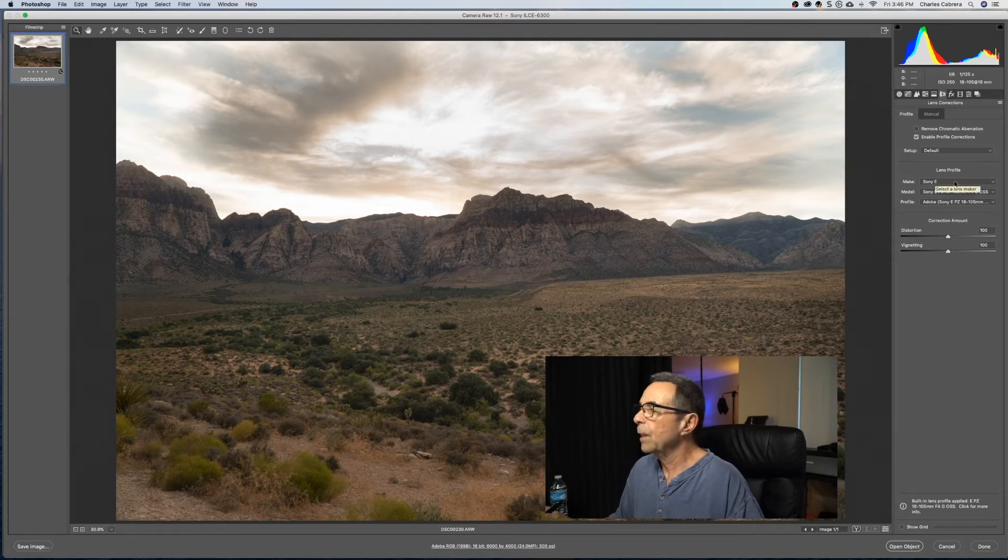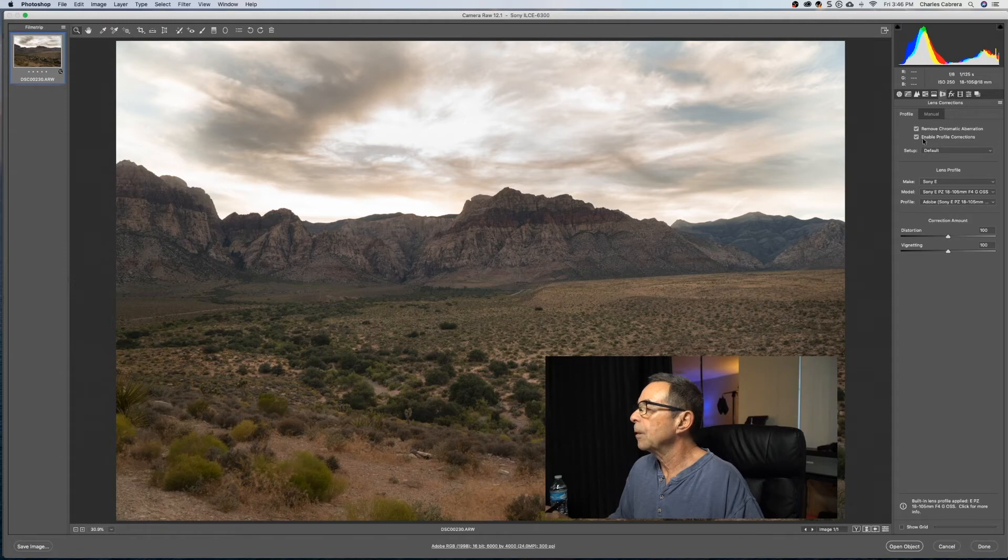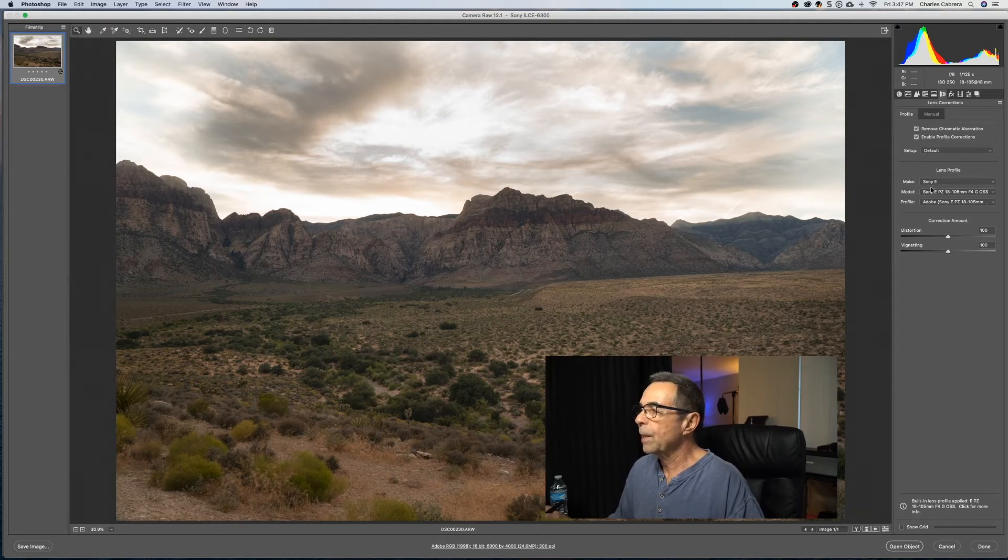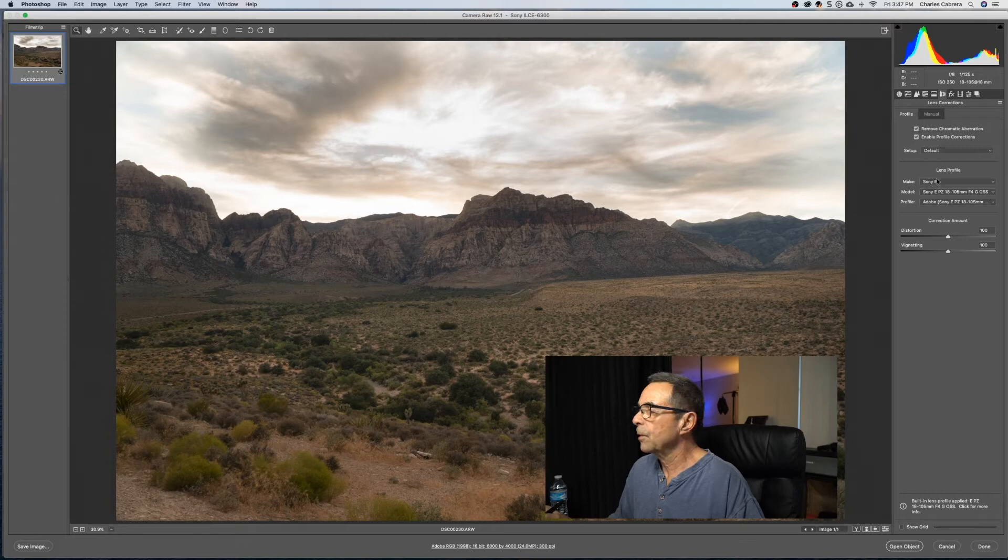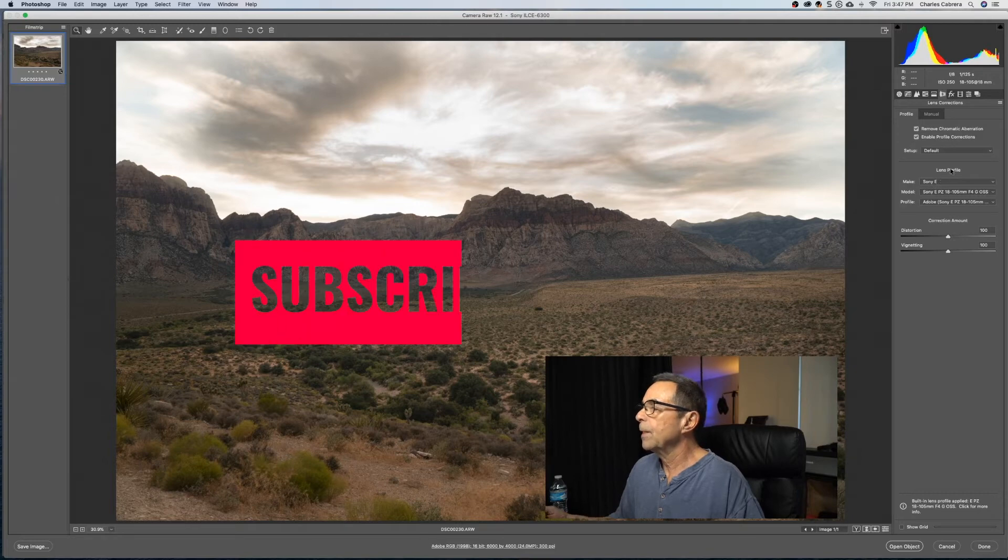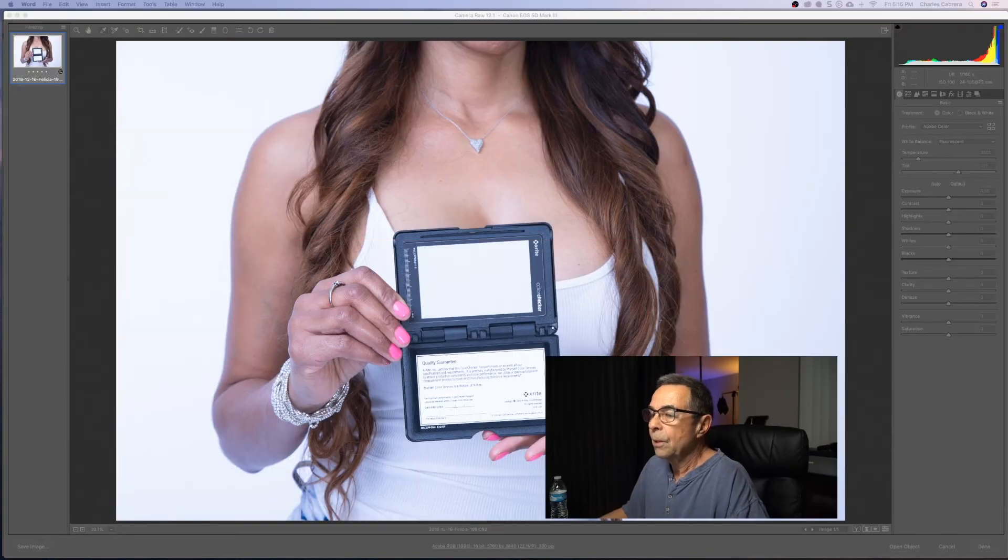And here you have lens correction. You can remove chromatic aberration, enable profile corrections. And here, this is a Sony camera, so you can see that it's applied the lens profile to this photo.